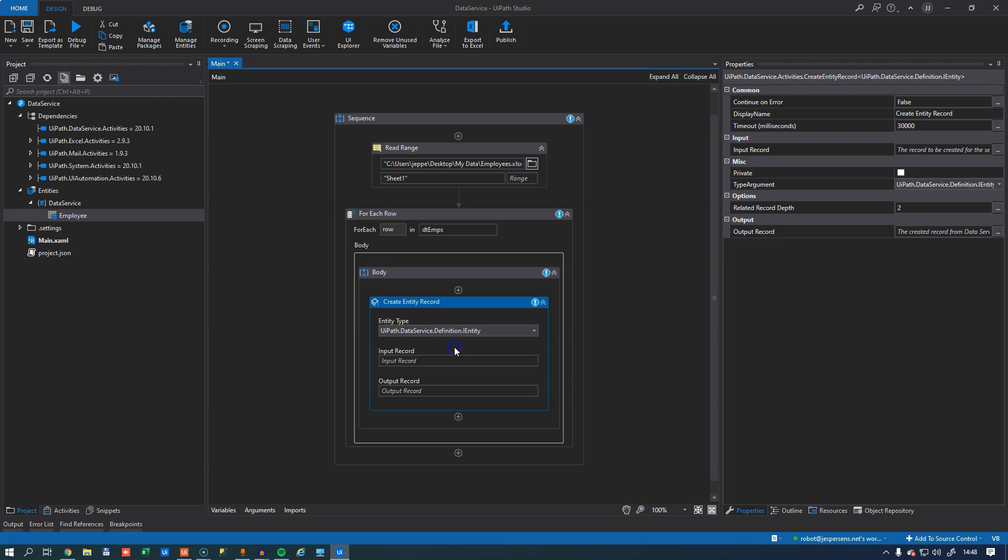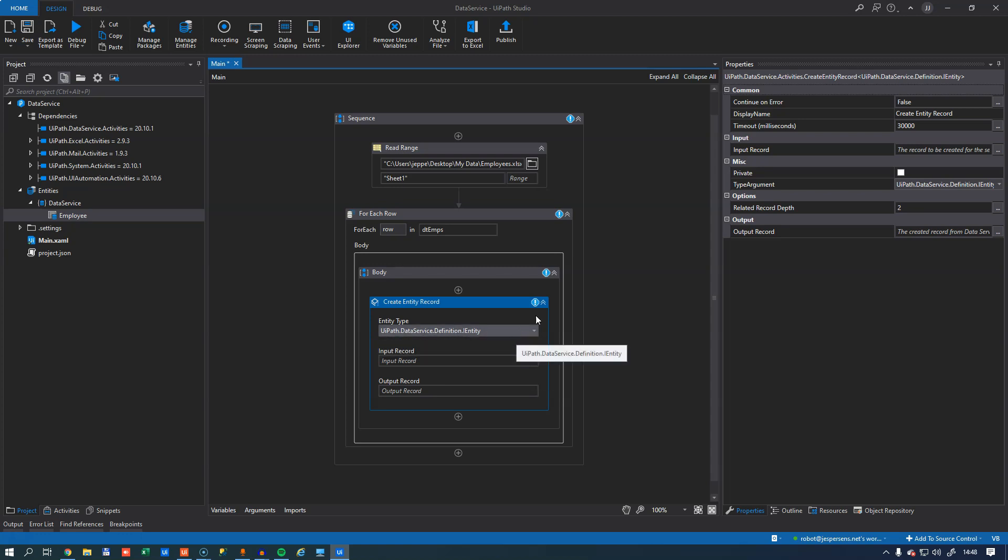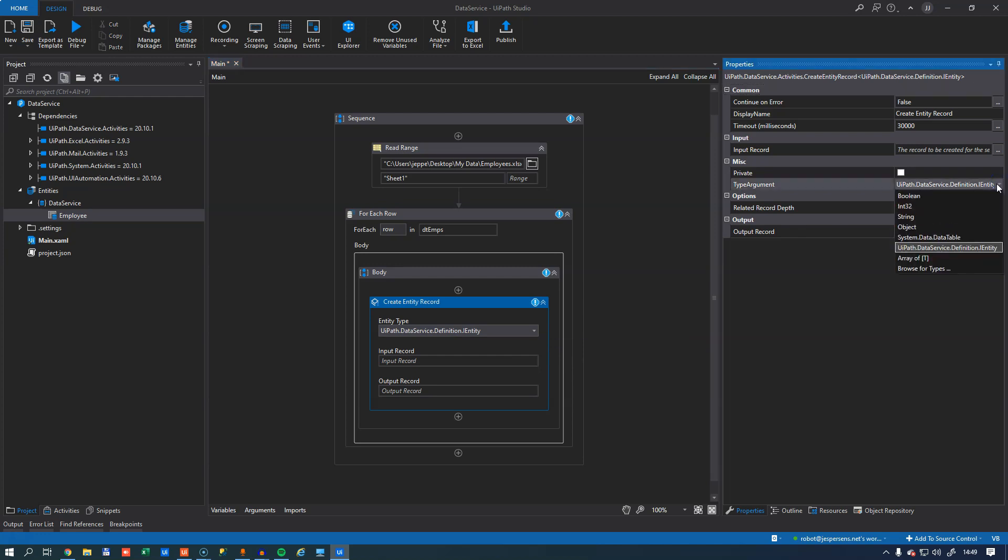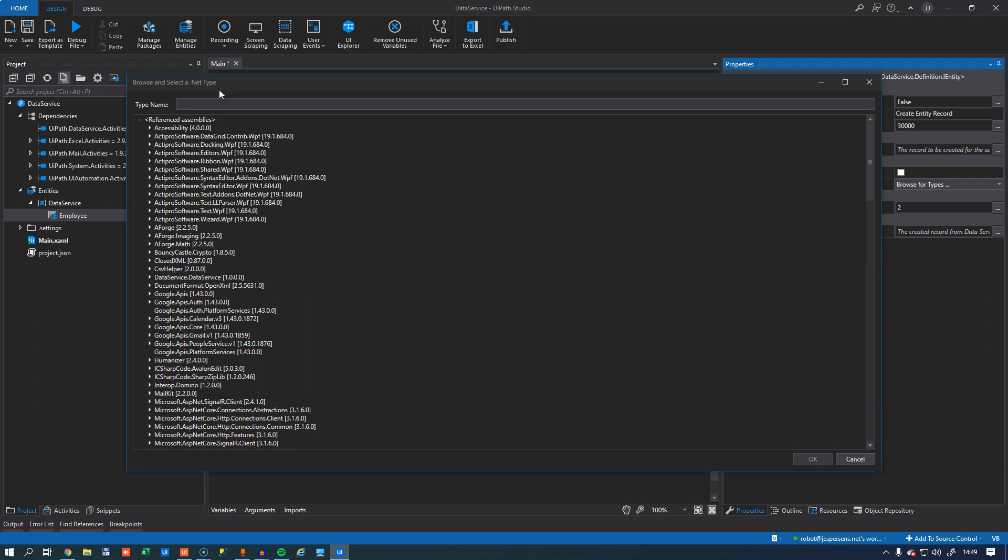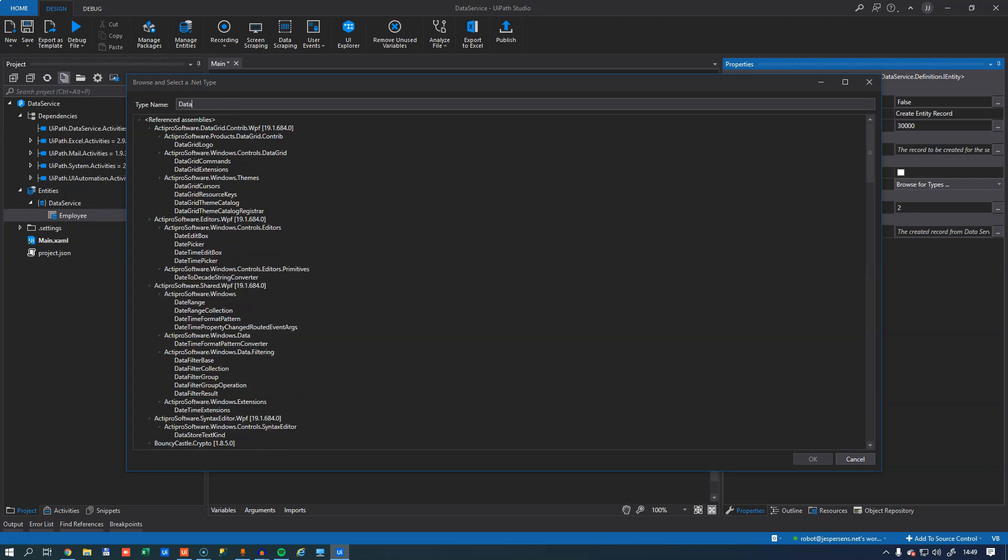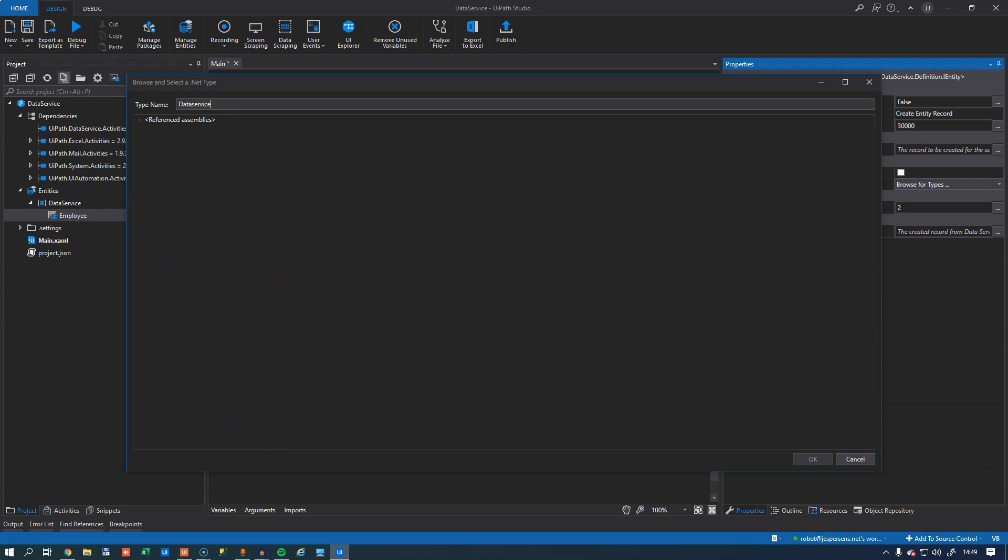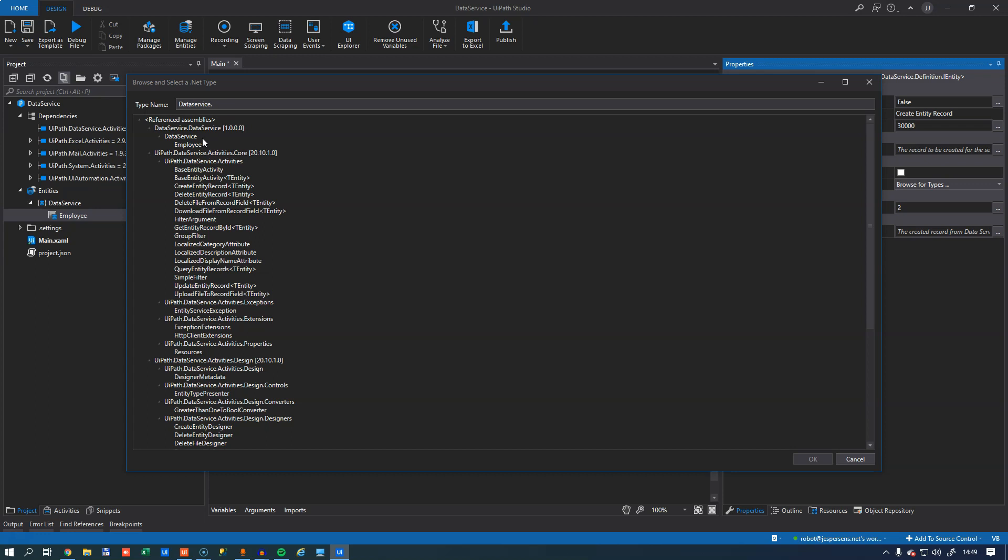So let's do that. When I select the entity type here, you know, what I get is this interface called UiPath data services definition I entity, and I can't really use that for anything. So if I go up to the type argument up here, I can browse for the correct type. And then in this type browser that I'm sure you've seen before, for example, when using for each loops and things like that, I can now say data service dot and I can find my employee data type here.